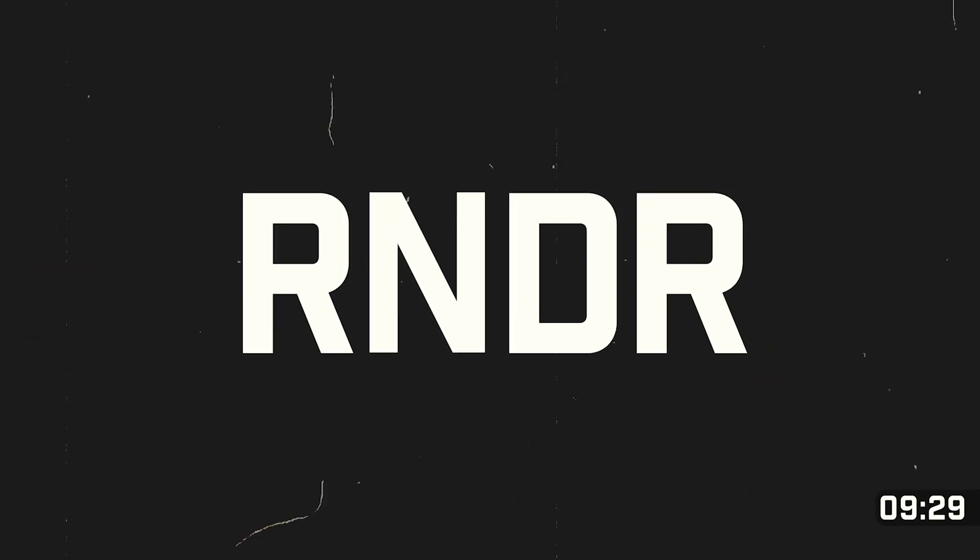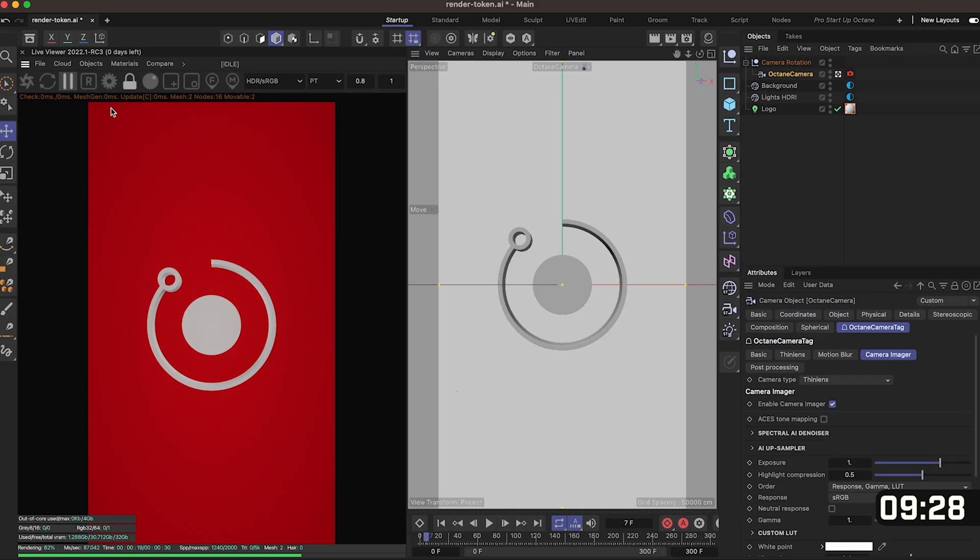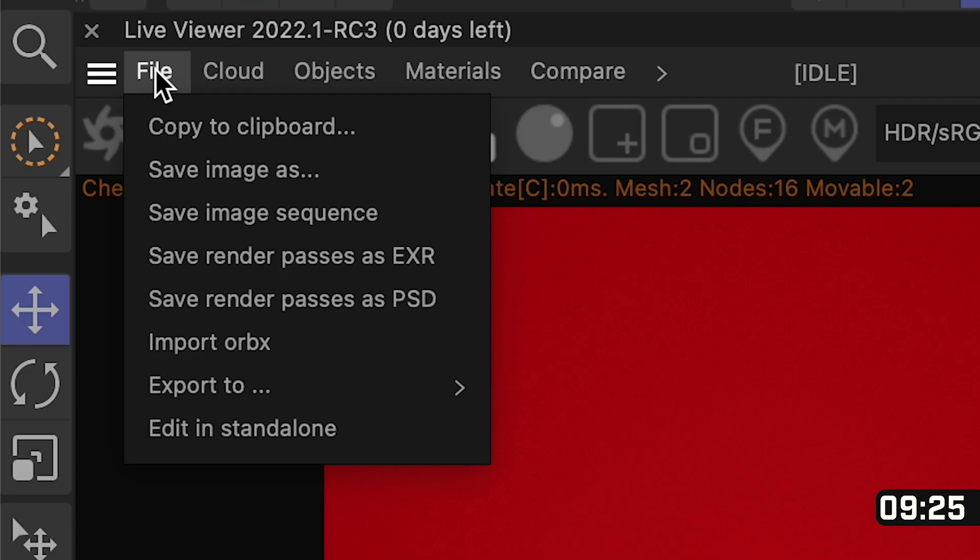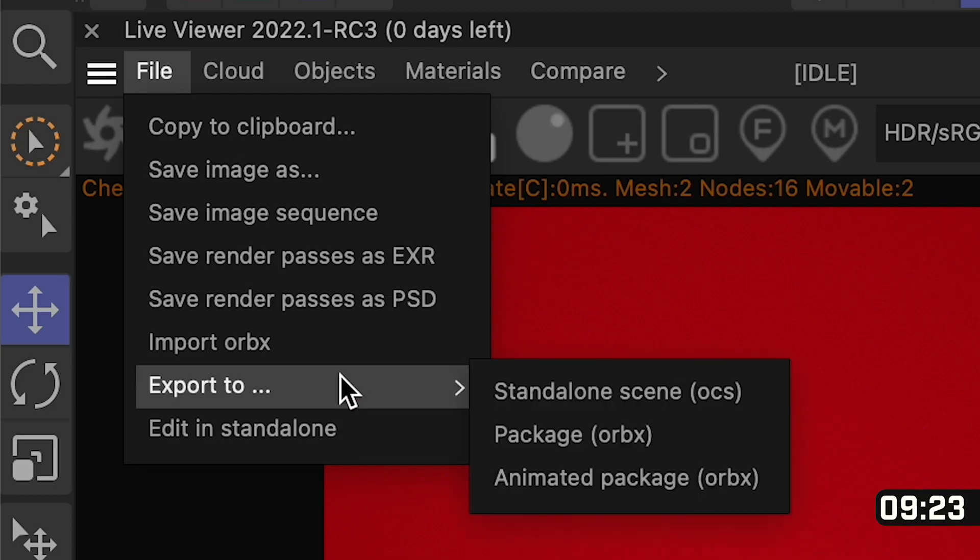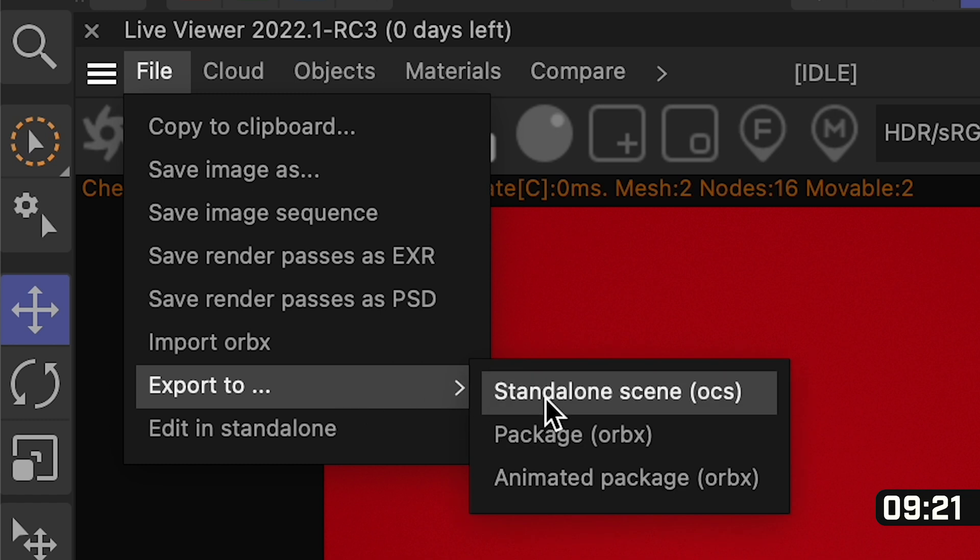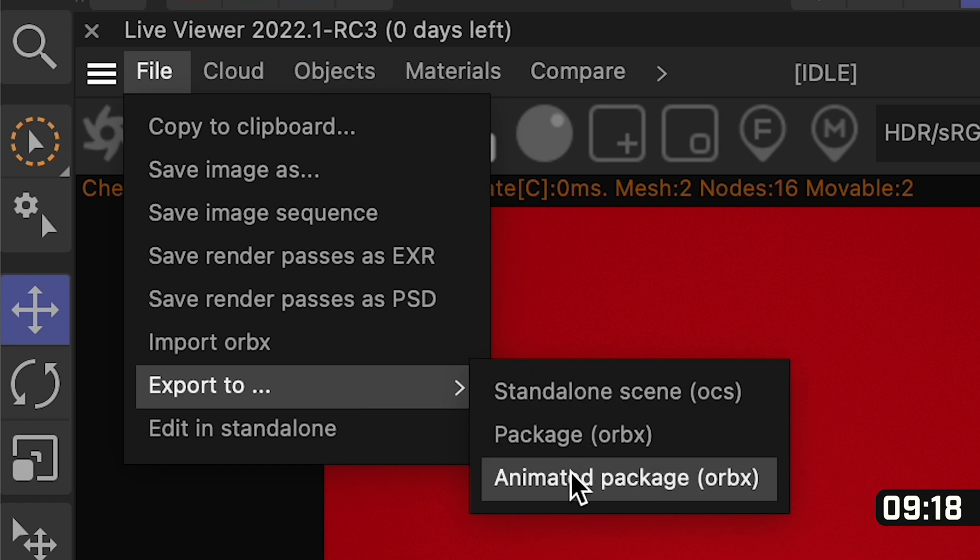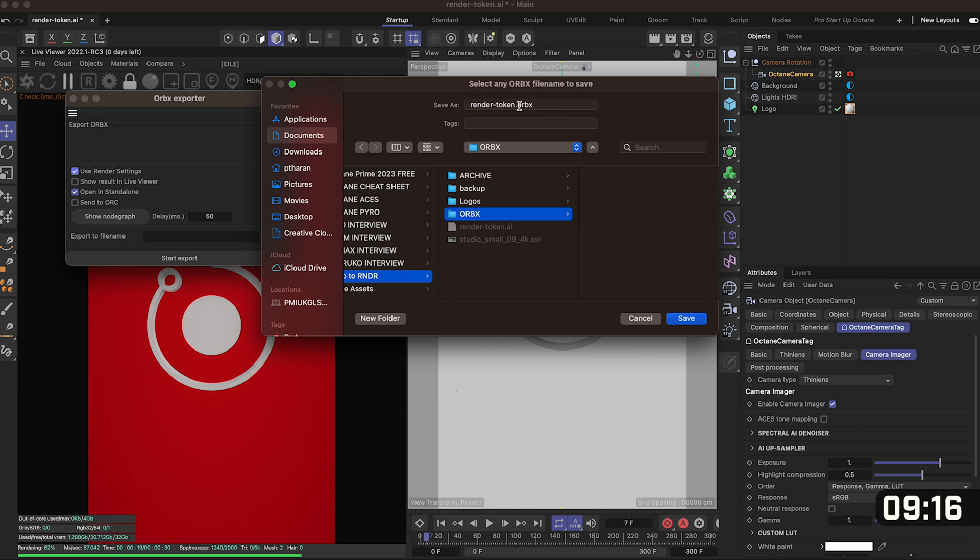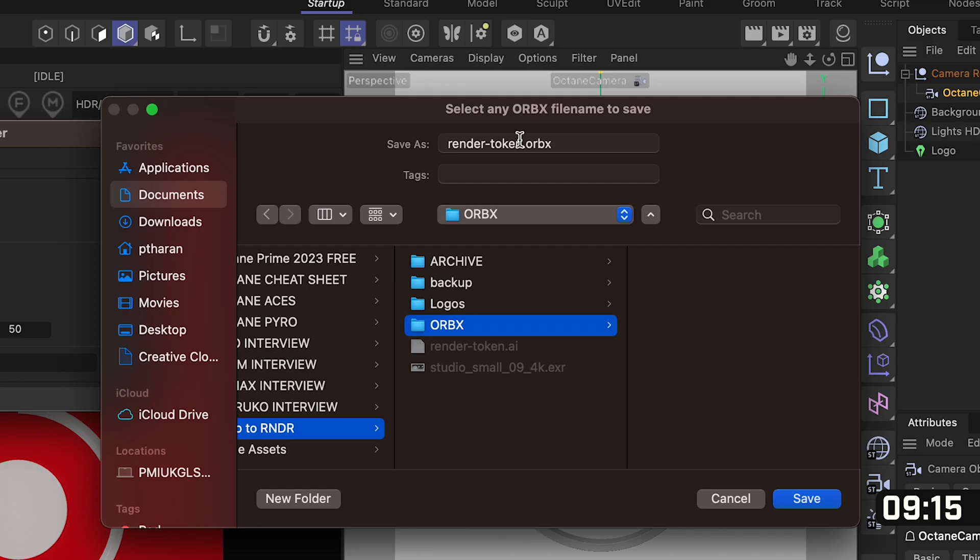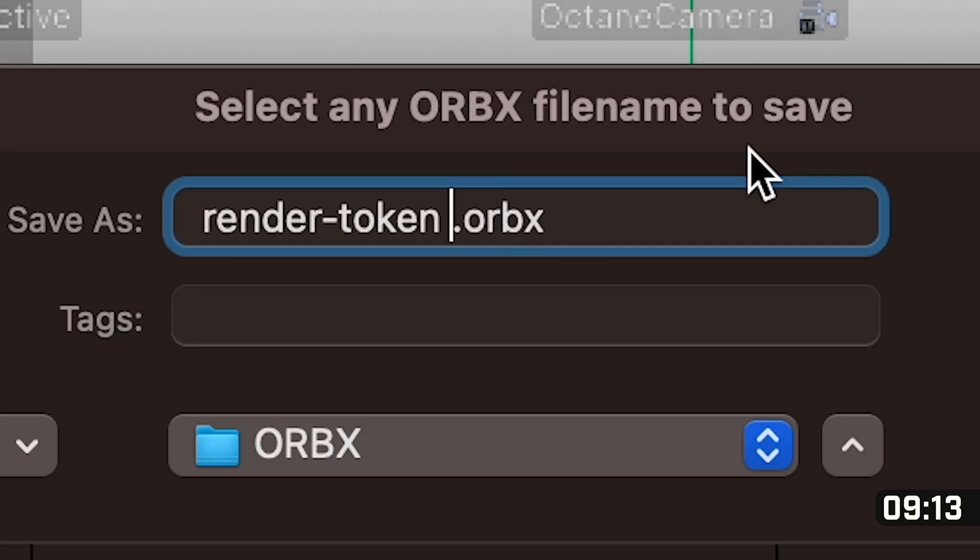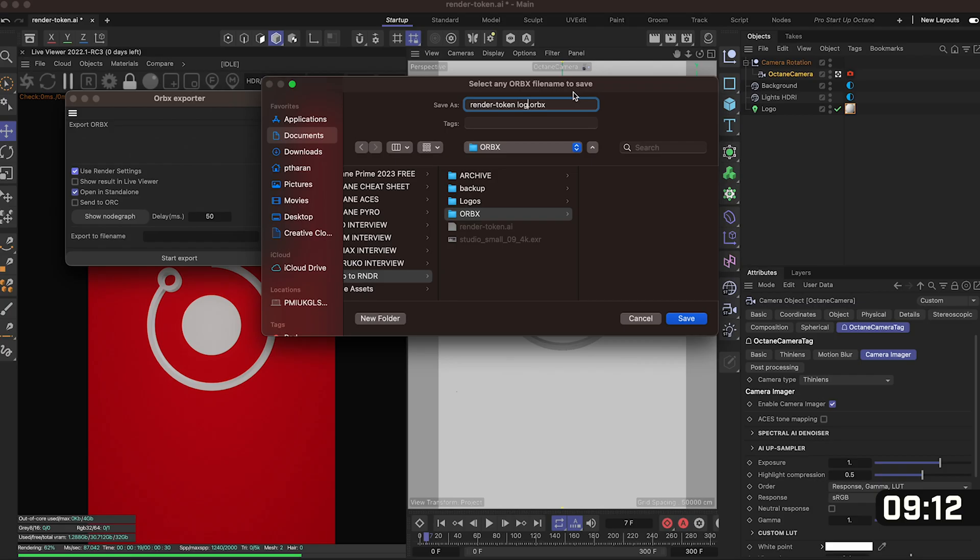We need to package up all of our work into an easy file that we can upload and luckily octane has just the thing. If we go into file and export you'll see package and animated package, we want animated package. This will open up a dialog window and what we'll be saving is an ORBX file which is the file that we'll be uploading to RNDR.